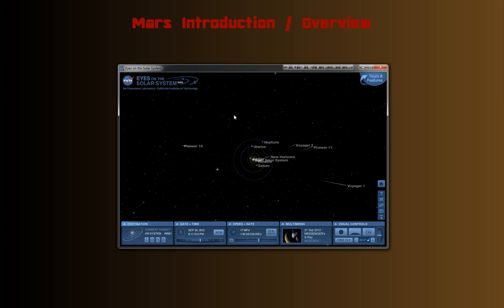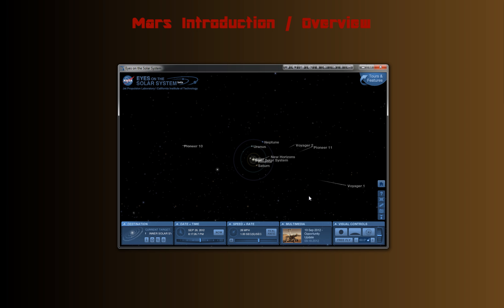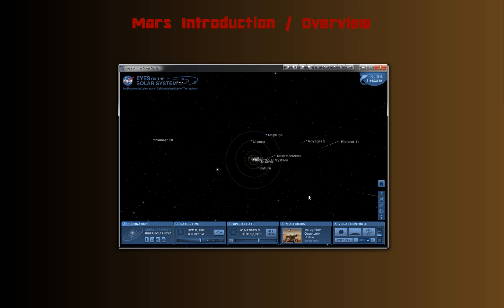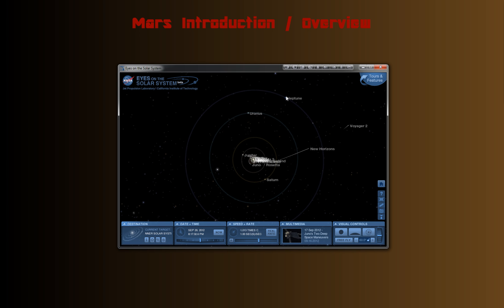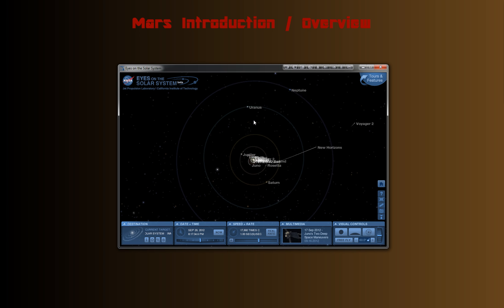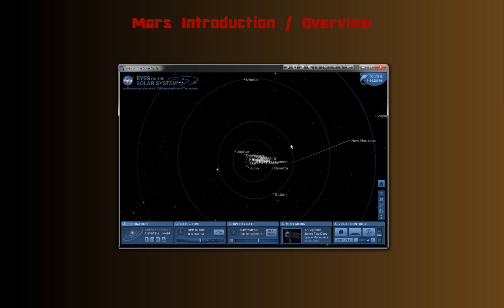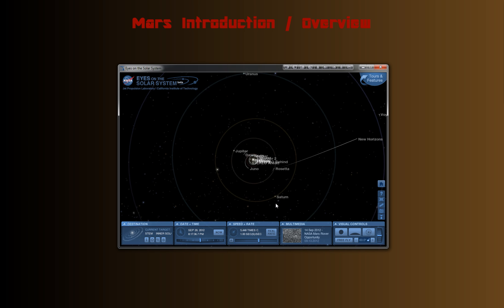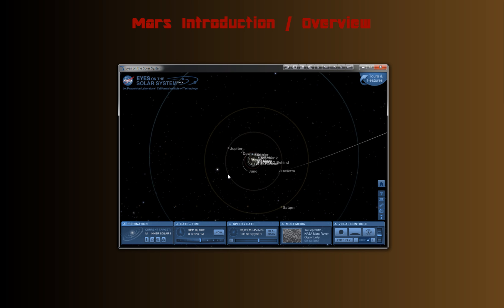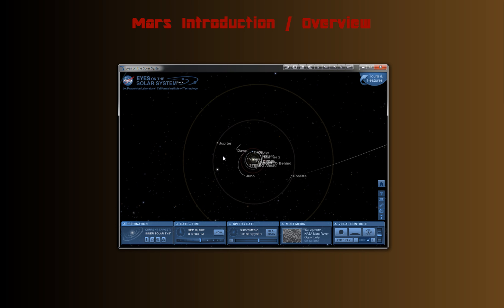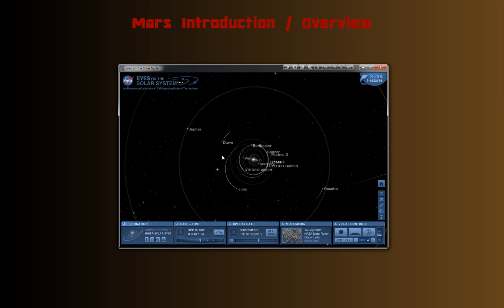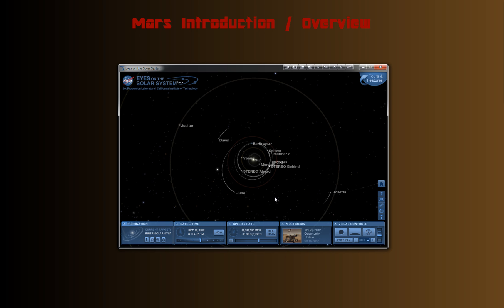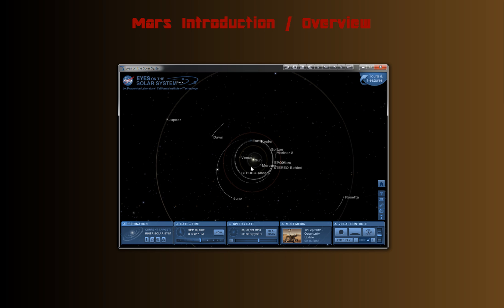Here you see the Solar System, and you also see some probes, four probes here that were sent out into space quite a few decades ago, and we'll be talking about those later on in class as well. But let's zoom in. We'll zoom in past Neptune, the outermost planet, Uranus, there's Saturn, Jupiter.